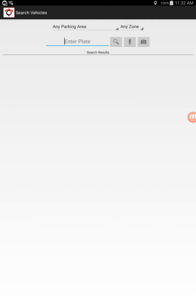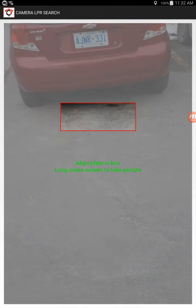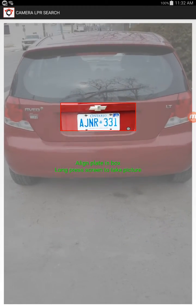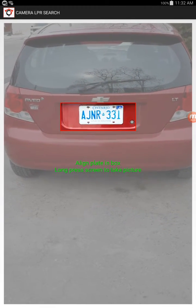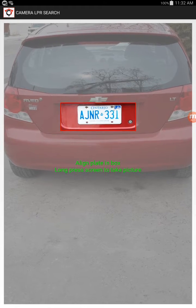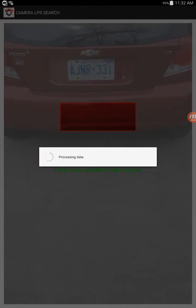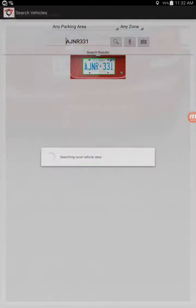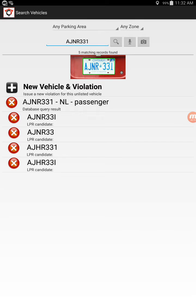Hi, this is Rob Molloy and I'm just going to demonstrate the LPR on the tablet. This is the LPR that's actually on the tablet, so basically the patrol officer just walks by the vehicles, takes a picture, the tablet processes the data and returns back the information.